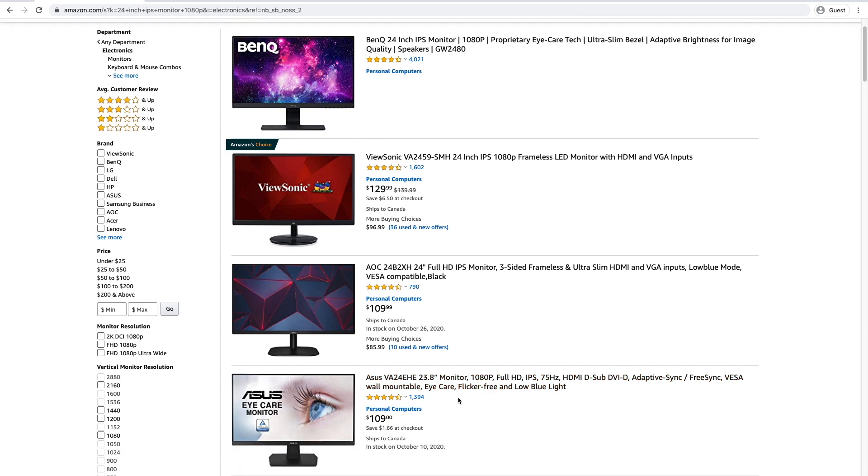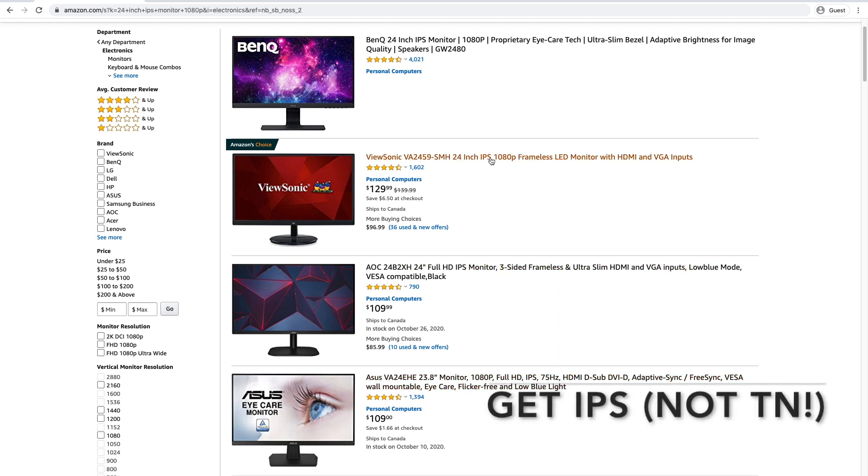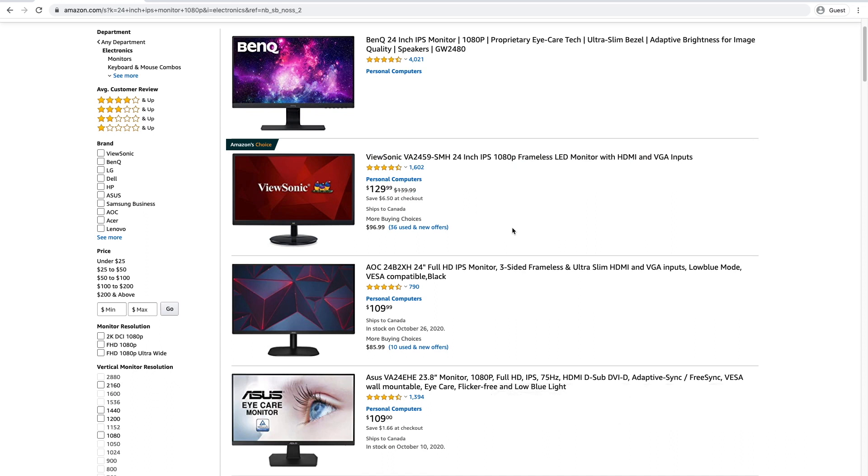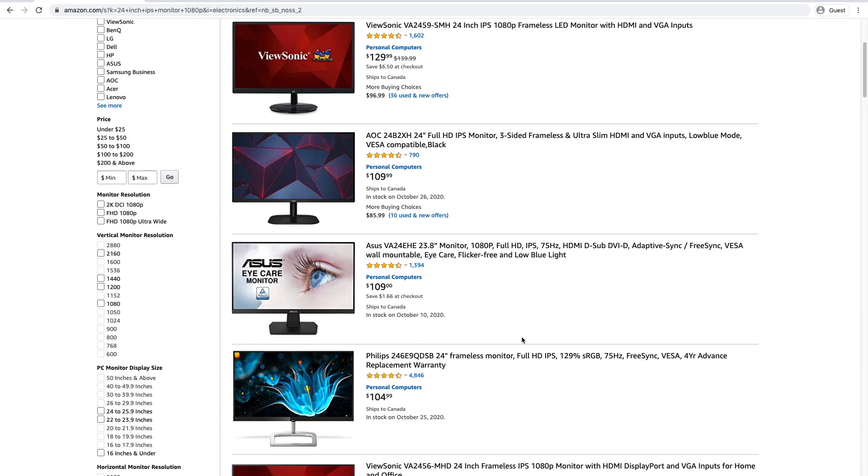And guys, make sure you get an IPS monitor, okay? IPS, make sure it says IPS, not TN. There are three types of monitors: IPS panels, VA panels, and TN panels. TN panels are not good for photo or video editing because they have washed out colors. They're better for gaming and low-budget systems.